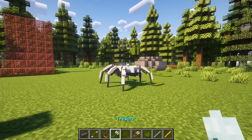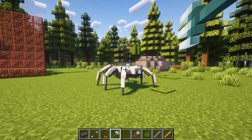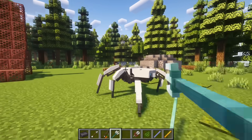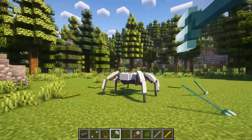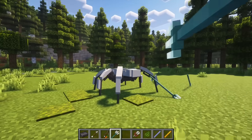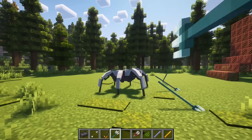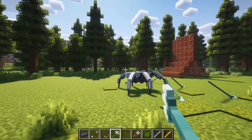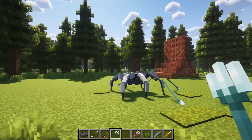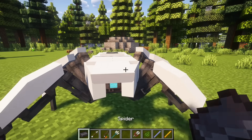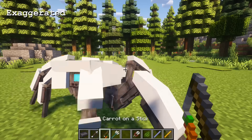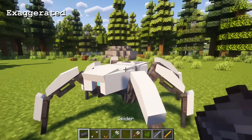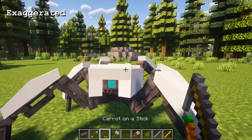Next I wanted the spider's body to rotate when struck by a trident so I implemented angular velocity. In the process of adding this feature I accidentally created a subtle spring effect when the spider rotates. I decided to keep it and you can exaggerate or dampen the effect by tuning the parameters.